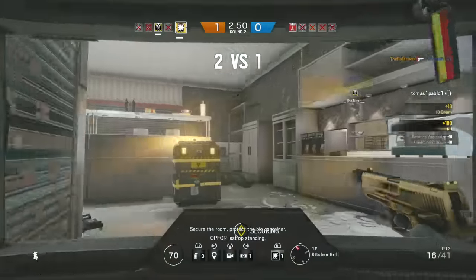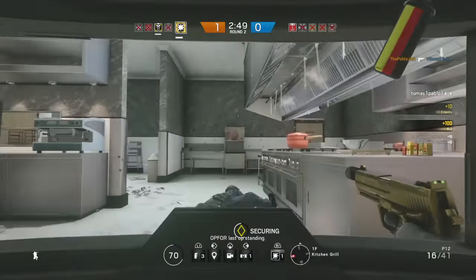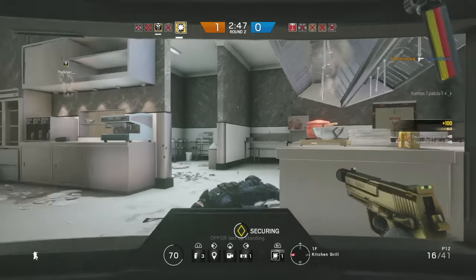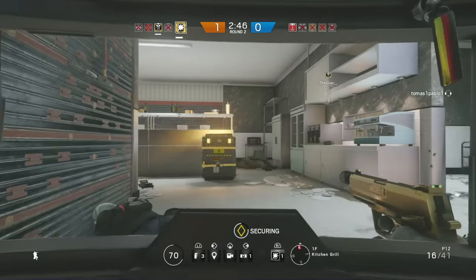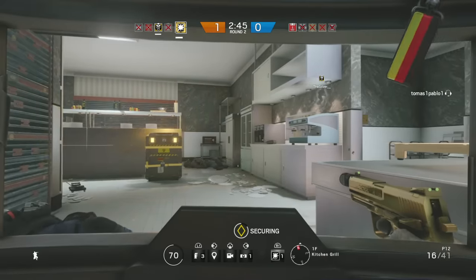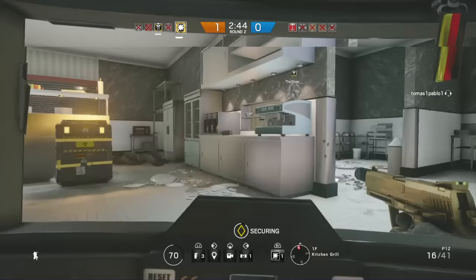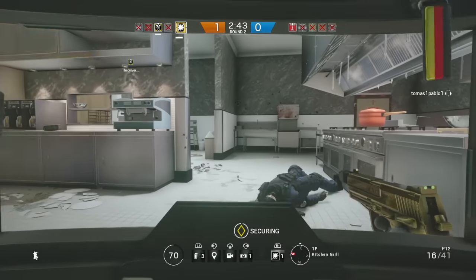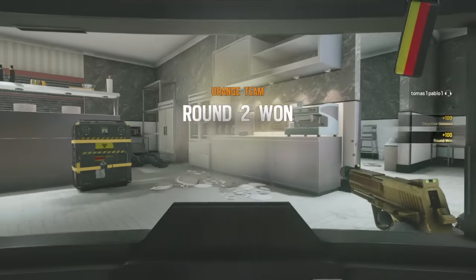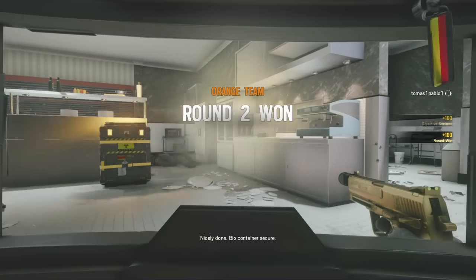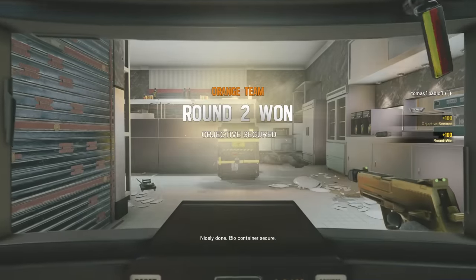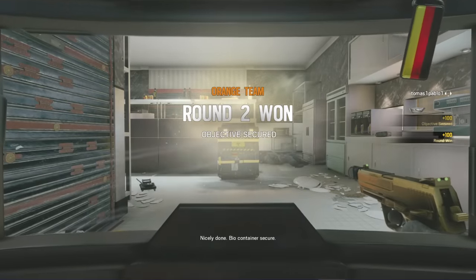Op 4 — last op standing. Nicely done. Biohazard container secure.